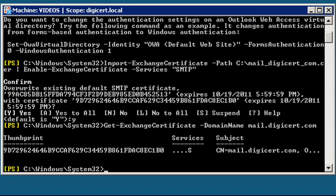To enable your certificate for another service, either now or at a later time, you will need to run the Enable Exchange Certificate command, this time specifying the thumbprint.